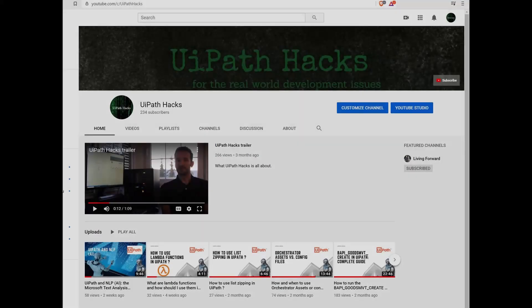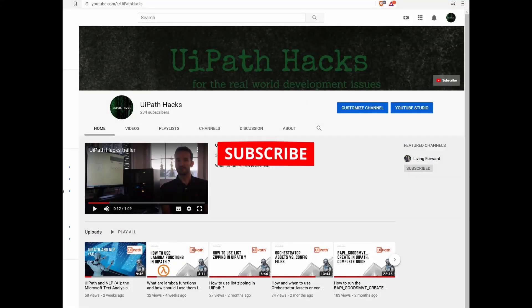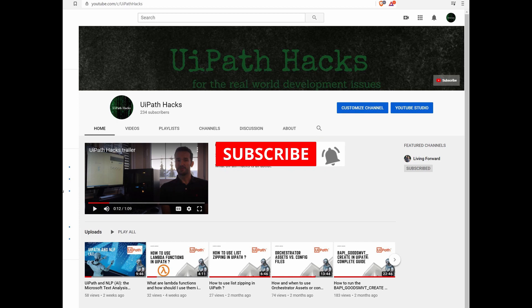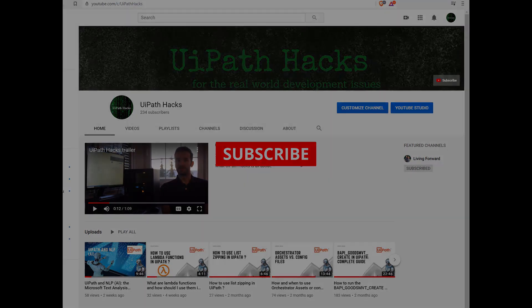Hey guys, if you are new here, please hit the subscribe button and turn on the bell notifications so you won't miss out on future content. Thanks.